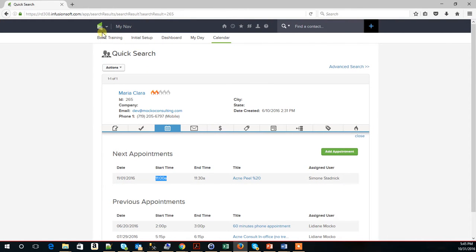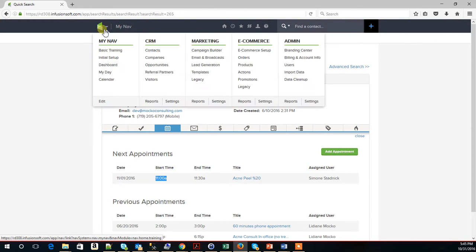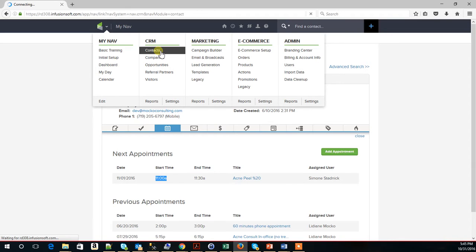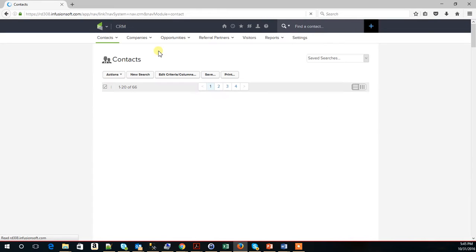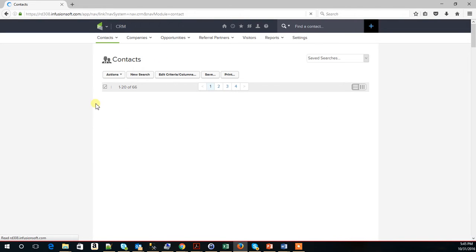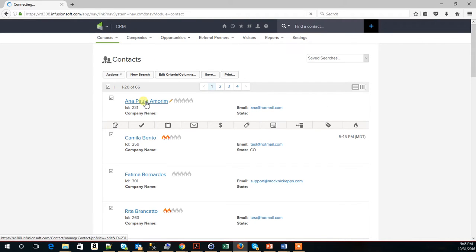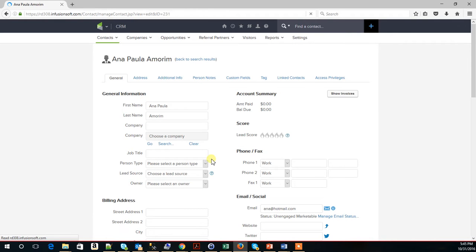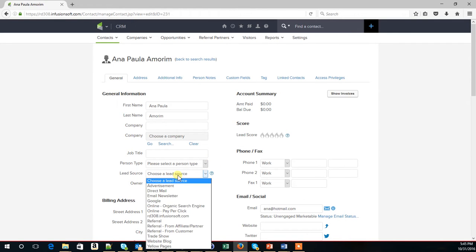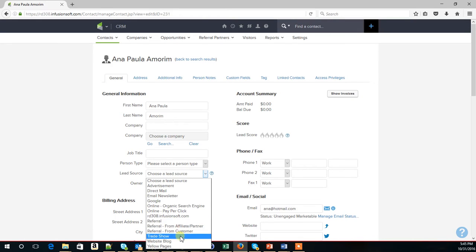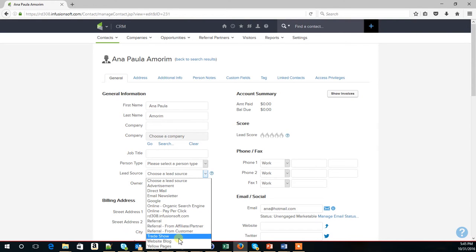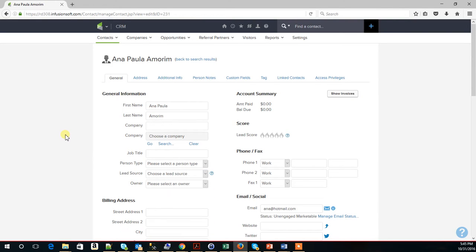By the way, here I am in our test app. I think the referral source could potentially be mapped to a field called Lead Source right here. And that's a common one to map it to.